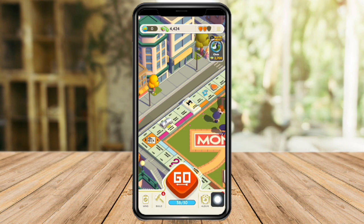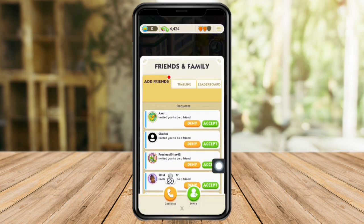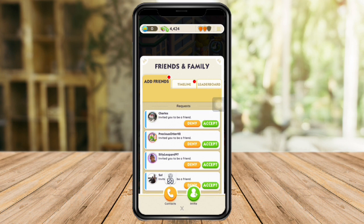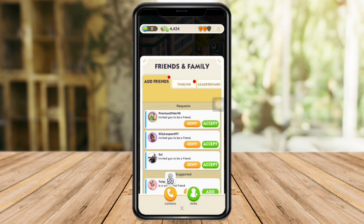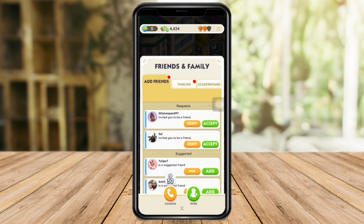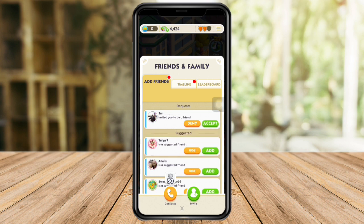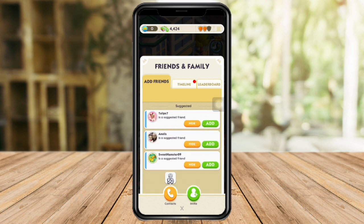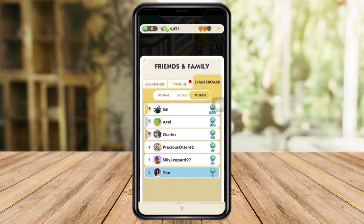If you want to block someone on Monopoly Go, head over to the Friends section. In here you can see friends that have added you. For example, let's try to accept them first, and now I have my friends listed.